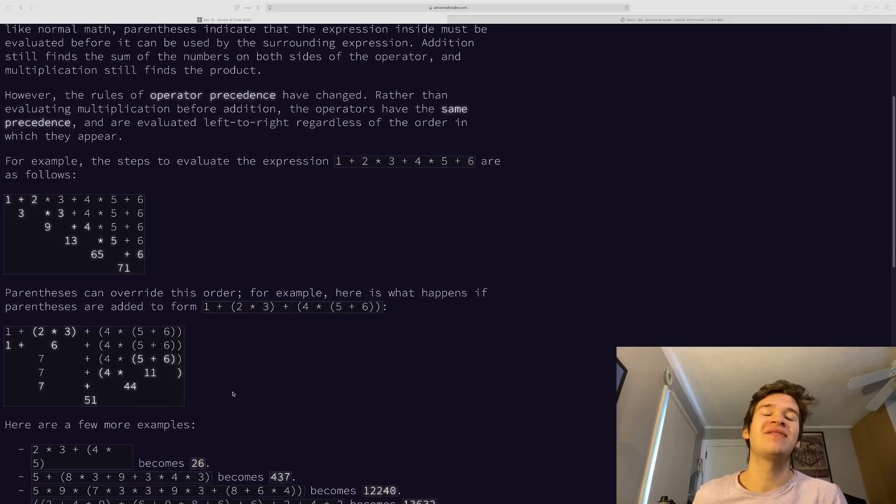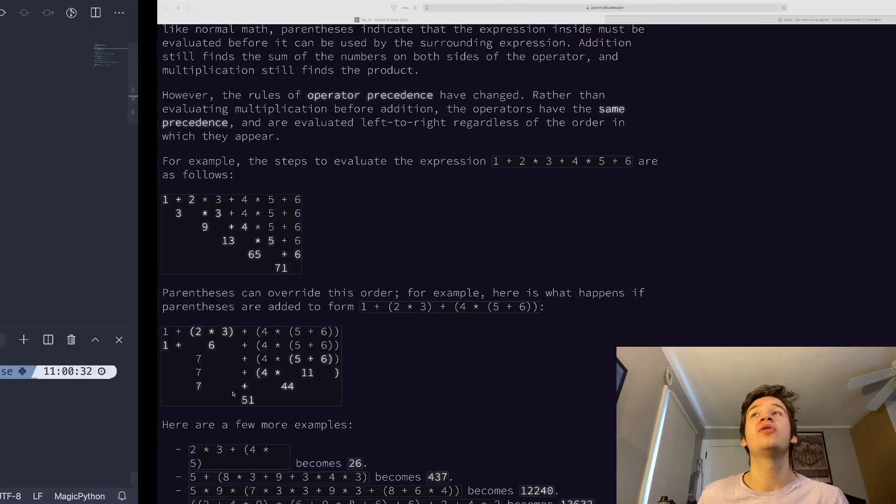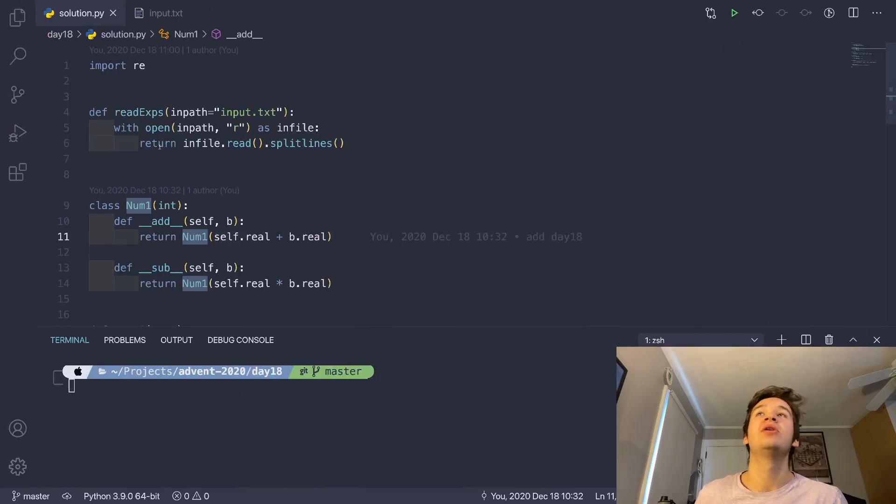So I use a very different method here, but I recommend you go ahead and give this a try for yourself, and then we can jump into my code right now.